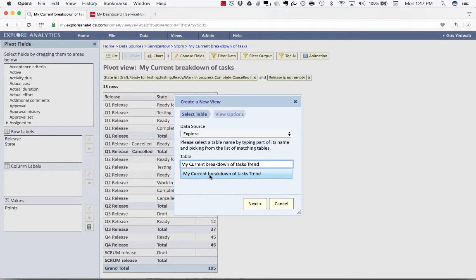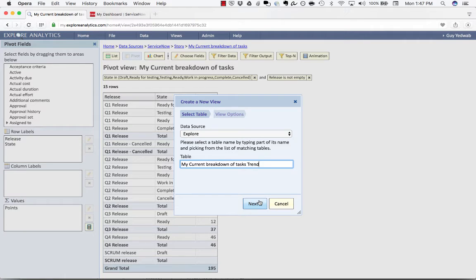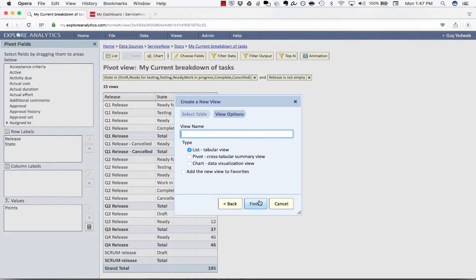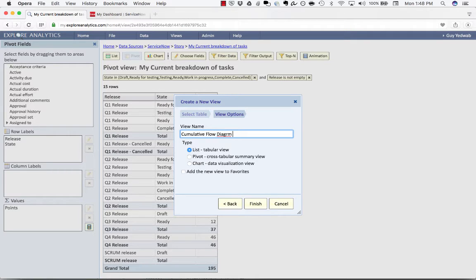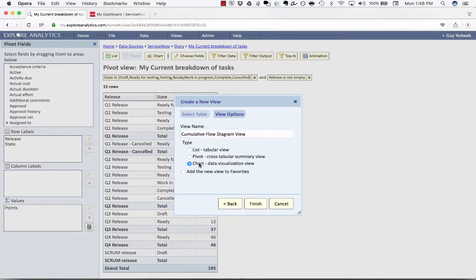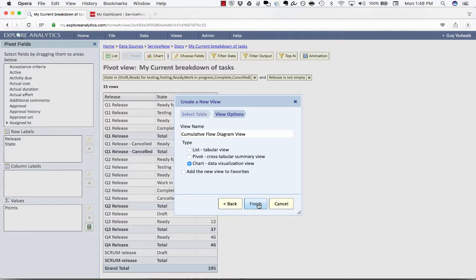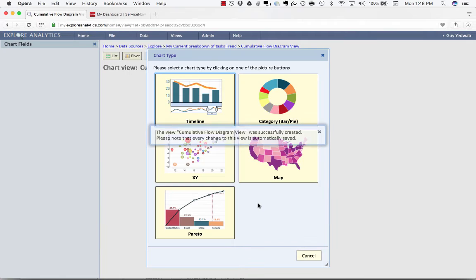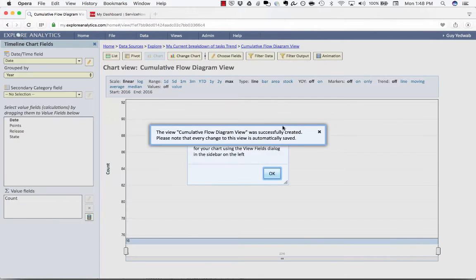Now in the real world it may take a few days for this to populate with data but I've run the job to gather some of that data so you can see what it looks like. I'm going to create a new report called cumulative flow diagram view and in this case I'm going to create it as a chart so that we can see visually how that changes over time and I'm going to click finish and select the timeline report.